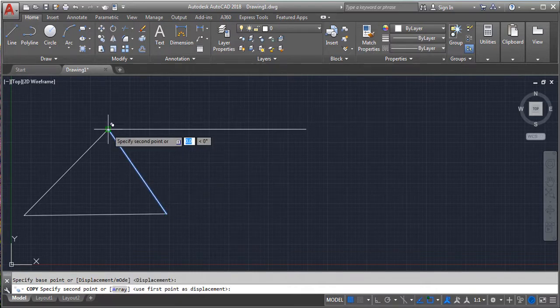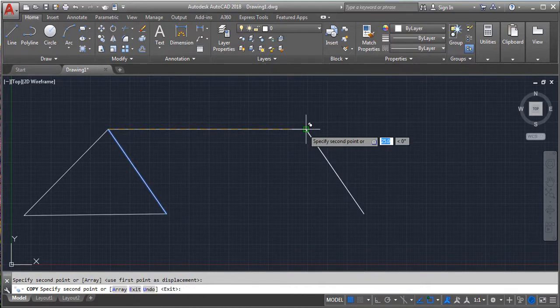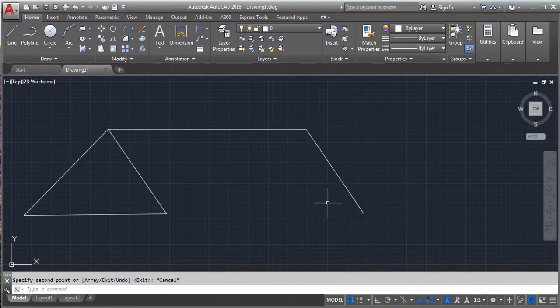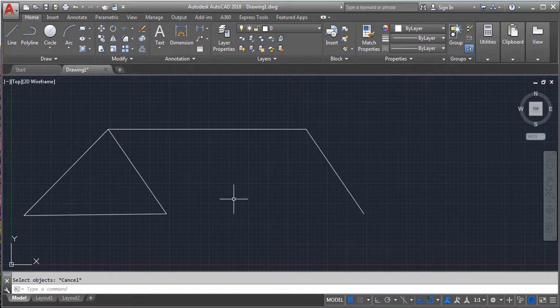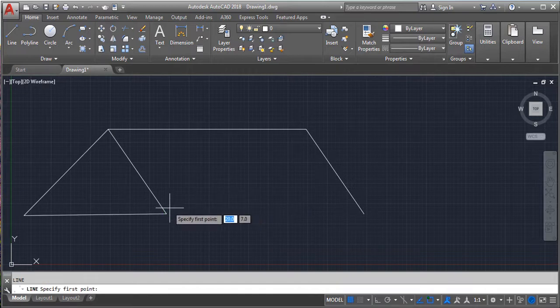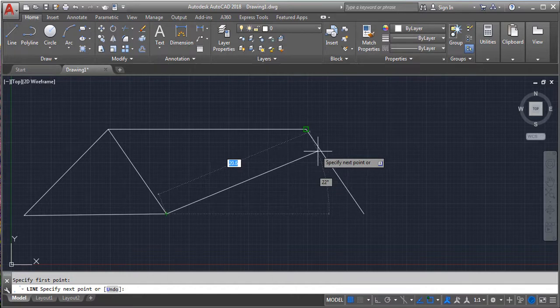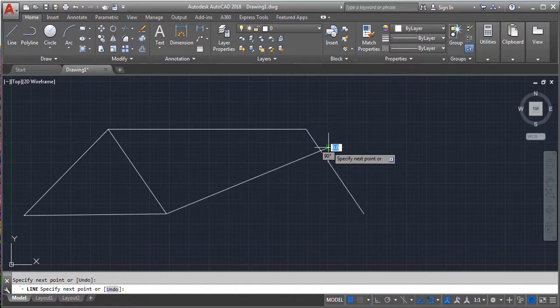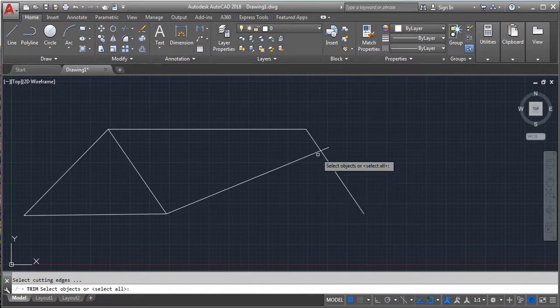Copy the last line you have drawn. Select the base point and place it at the end of the line drawn above. Draw an inclined line from the base of the triangle to the end of the line on the right side. Delete the extra line using trim command.